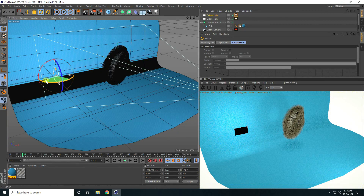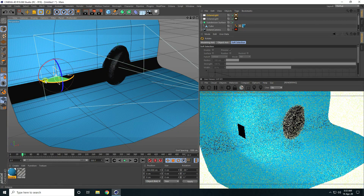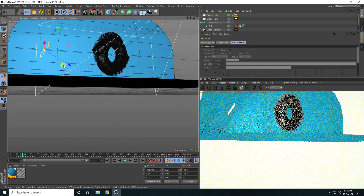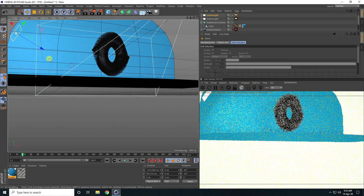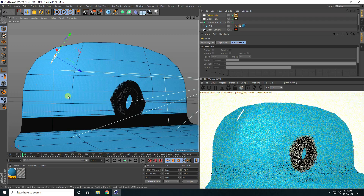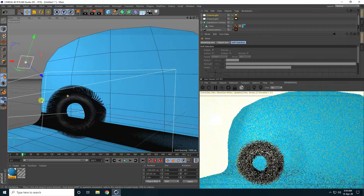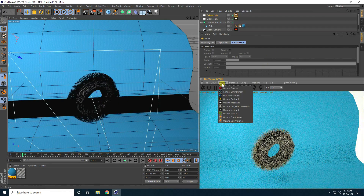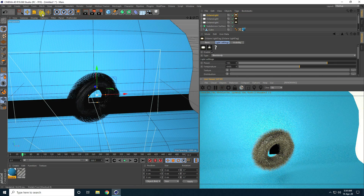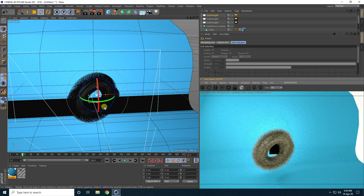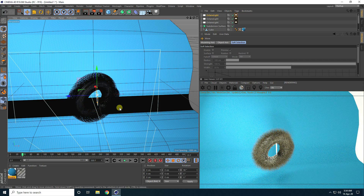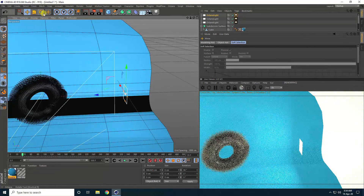Rotate minus 90 degrees and again rotate. Go to back. Create one more light and rotate 90 degrees. Go on here and one more time rotate.